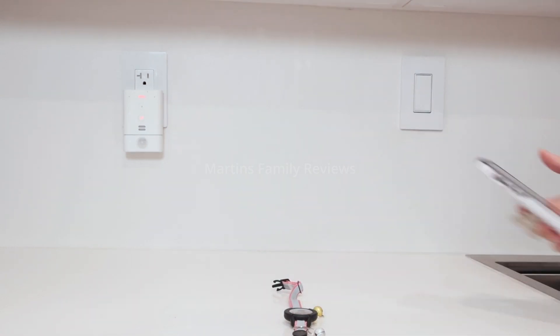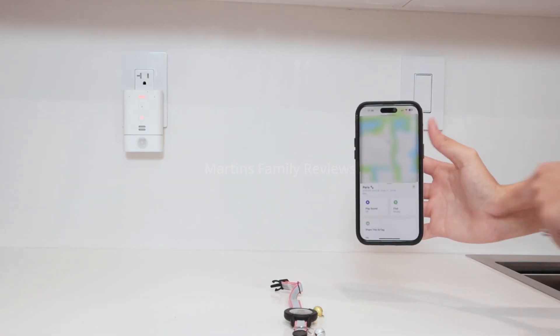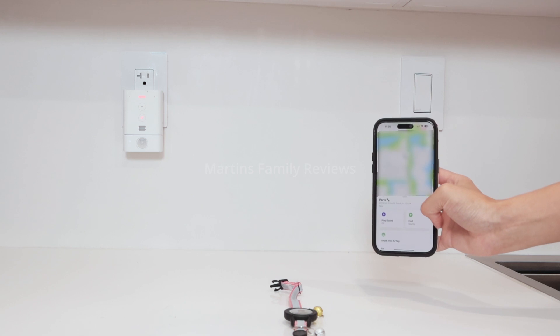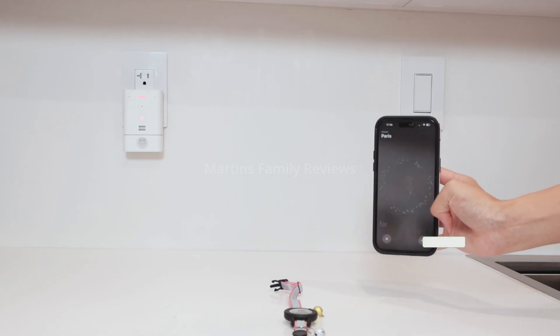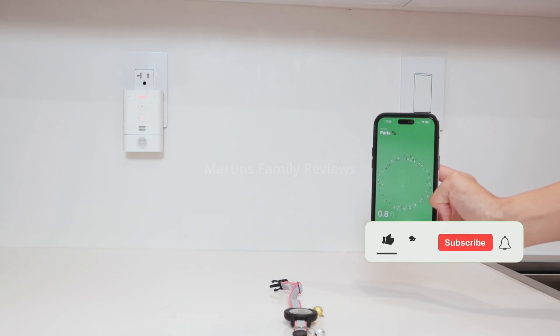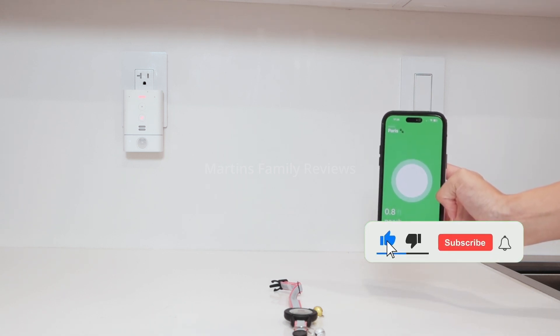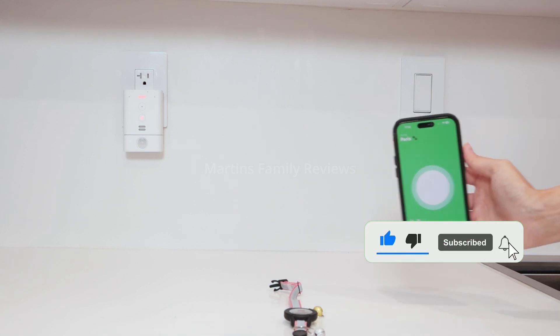And here I have the AirTag connected. I can click on play sound or find, so I can know exactly her location, whether it's an emergency or I need to find her because we're late to the vet.